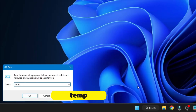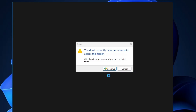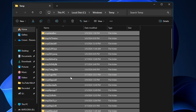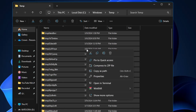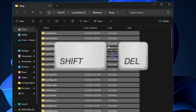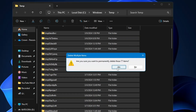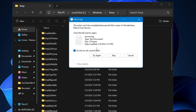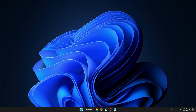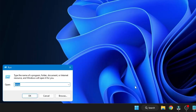In the Run box, type 'temp' and click OK. Click Continue, then select all files by pressing Ctrl+A. We are using Shift+Delete instead of a regular right-click delete because regular delete does not permanently remove the files. So press Shift+Delete to permanently delete all these items. For any 'Try Again' message, check the box and click Skip, as those files are still running in the background.